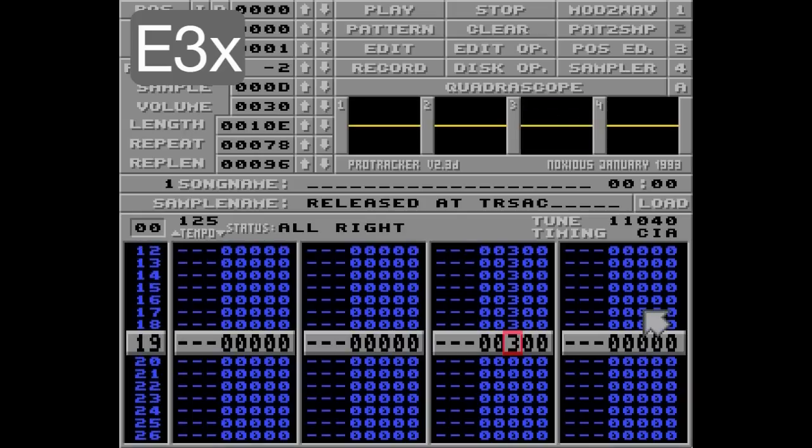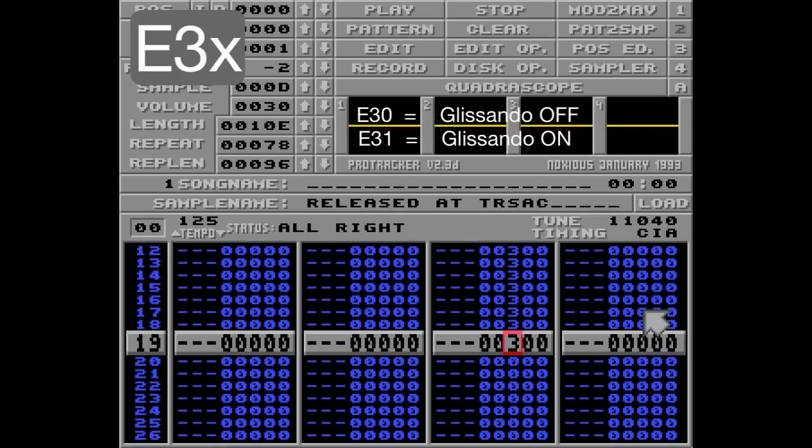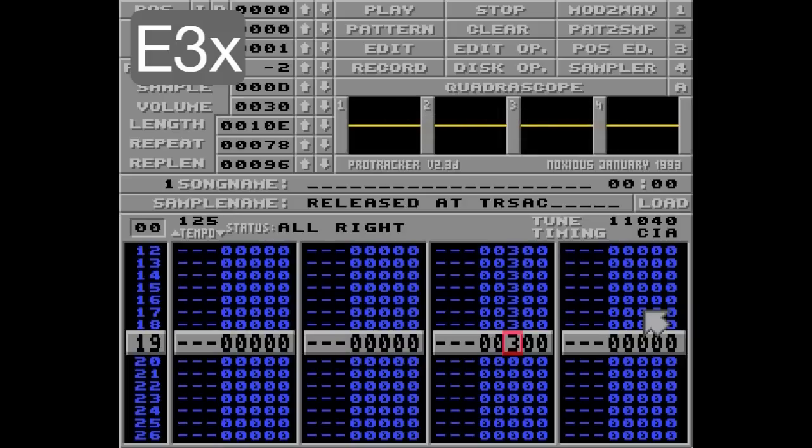The E3 command has only two values: either it's on or it's off, set with 1 or 0. Actually, anything but 0 will set it to on, but for compatibility reasons I think it's best to stick to just 0 and 1.